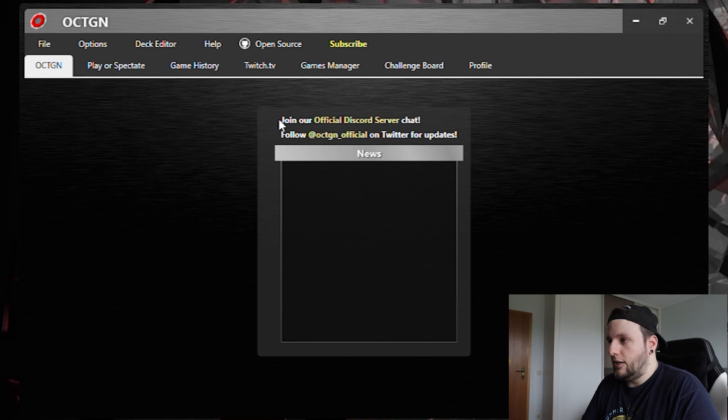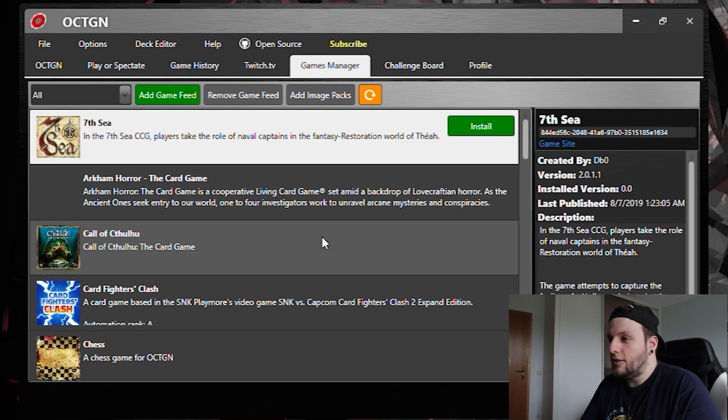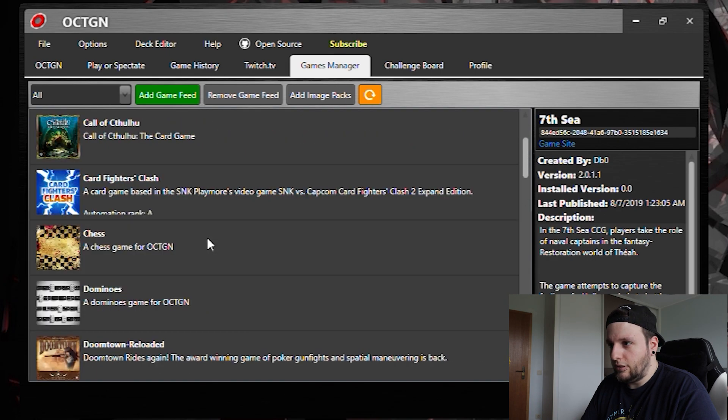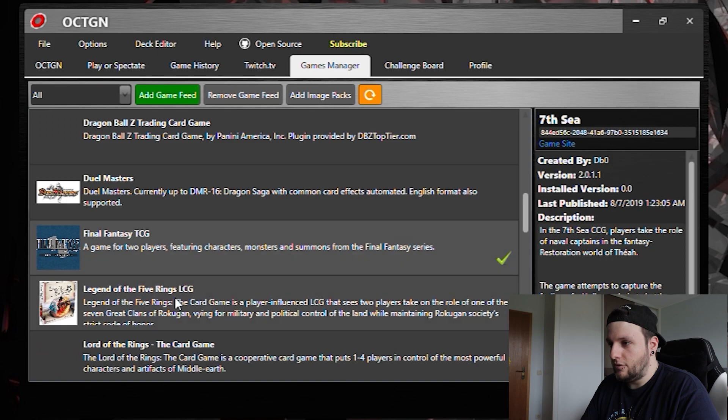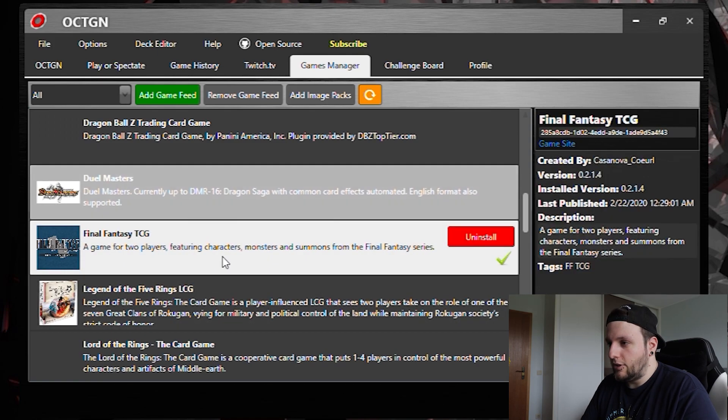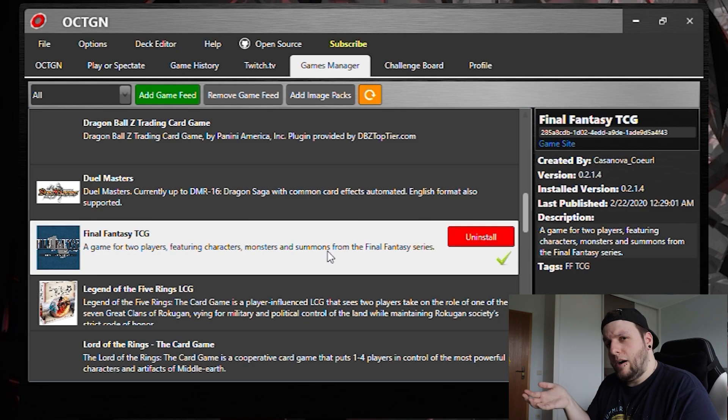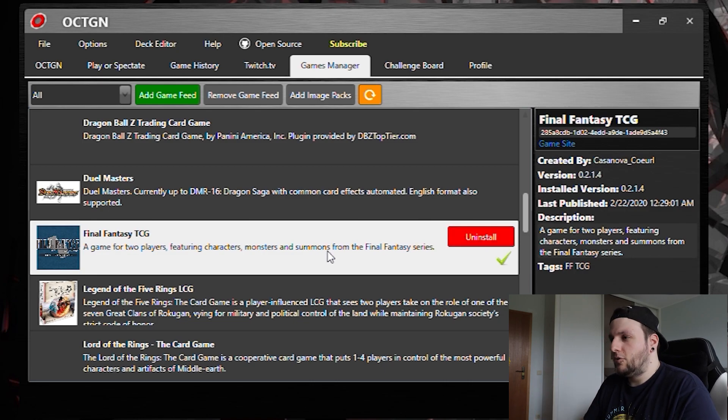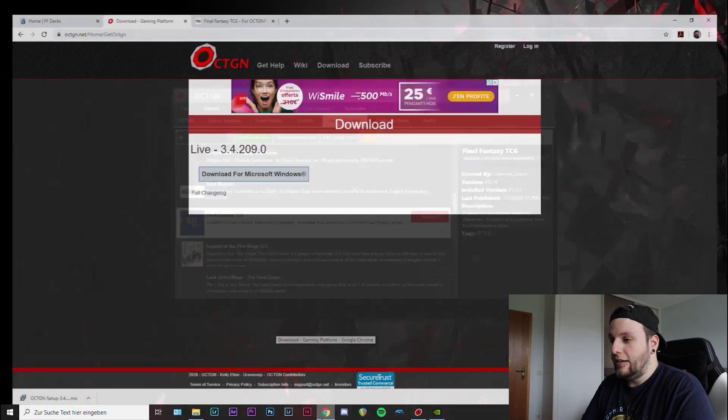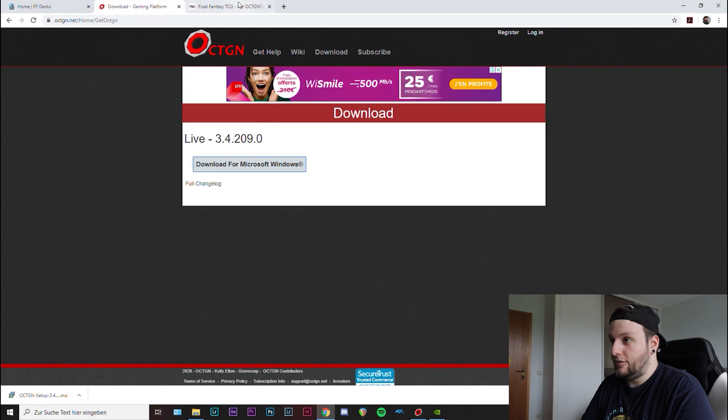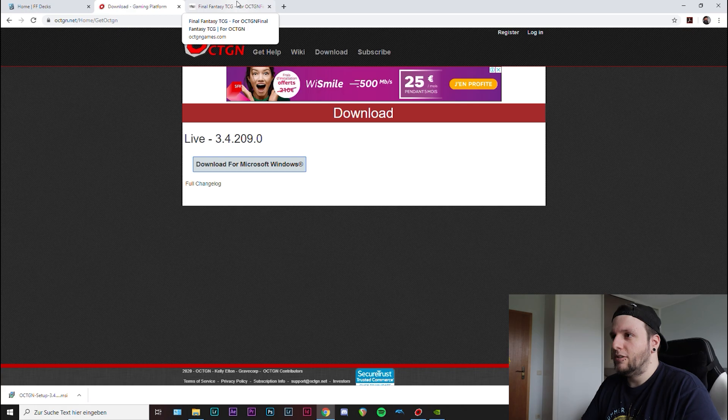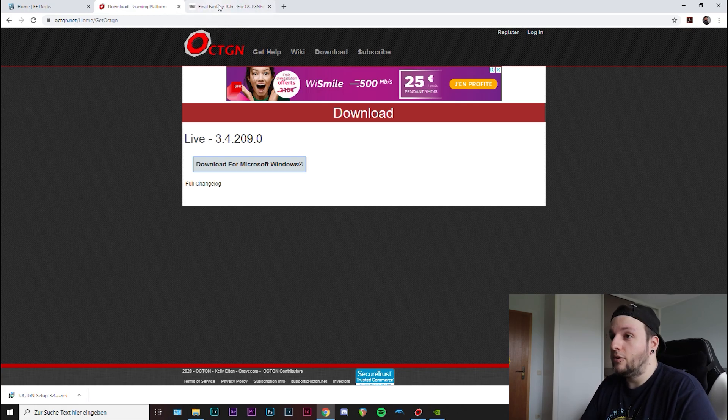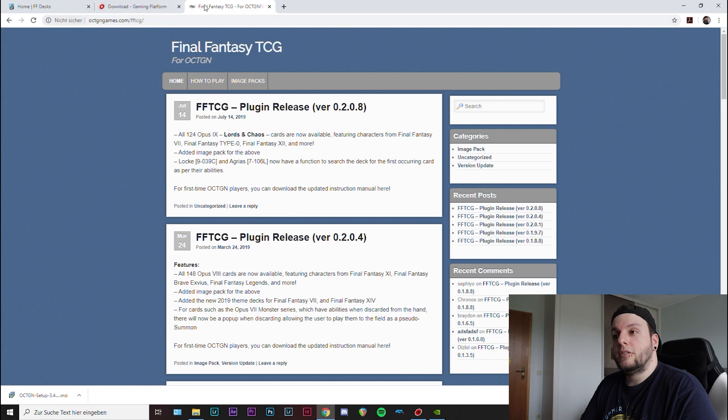And then go to games manager and then scroll down to wherever Final Fantasy TCG is. Click on install. That will take a while and then you're almost good to go.